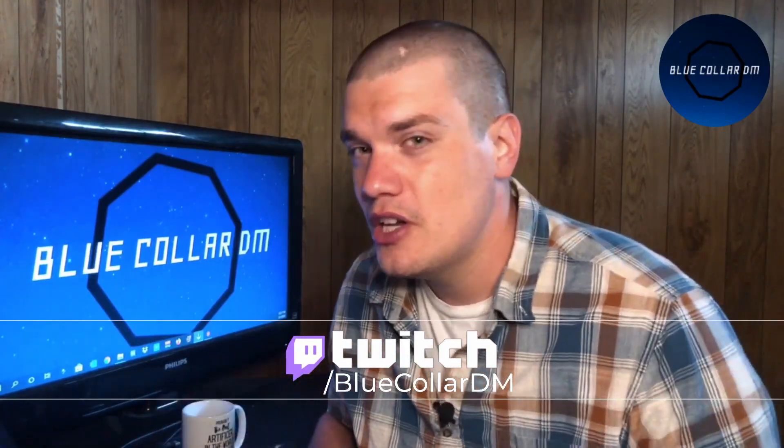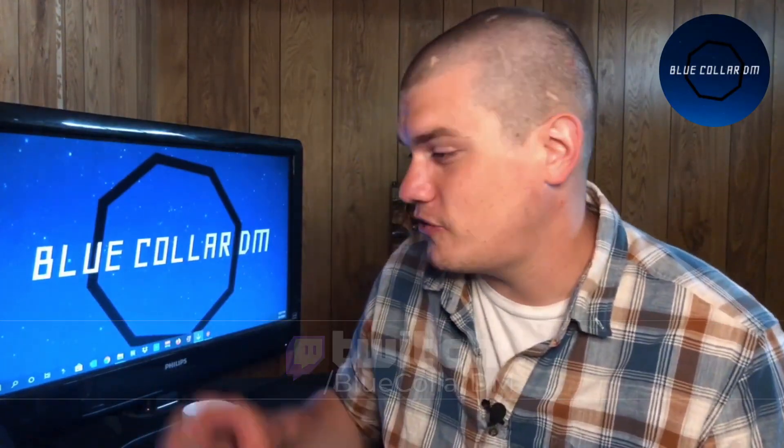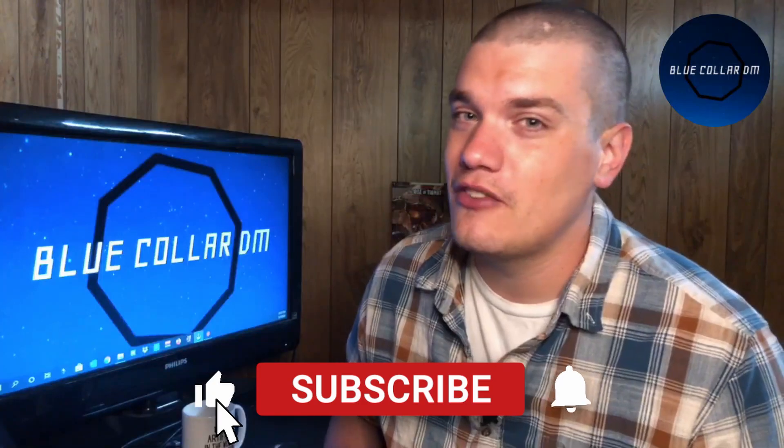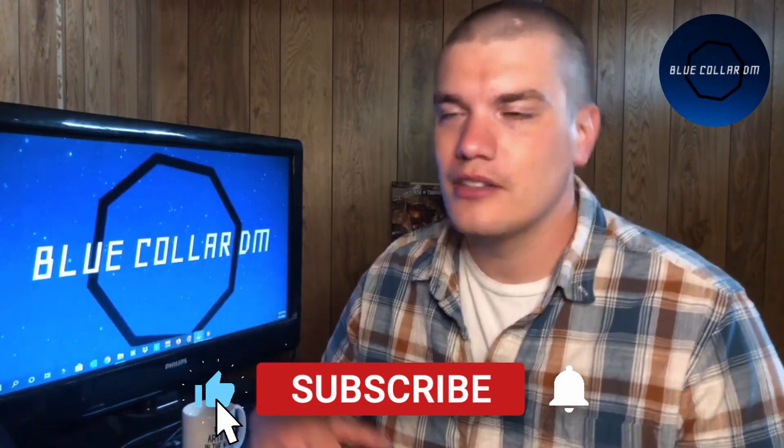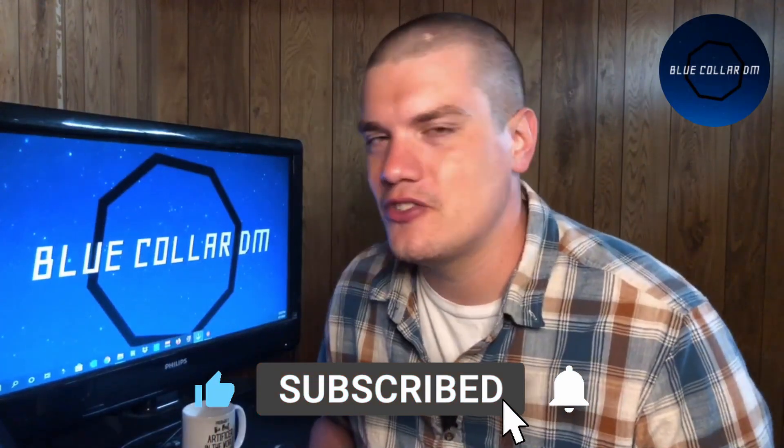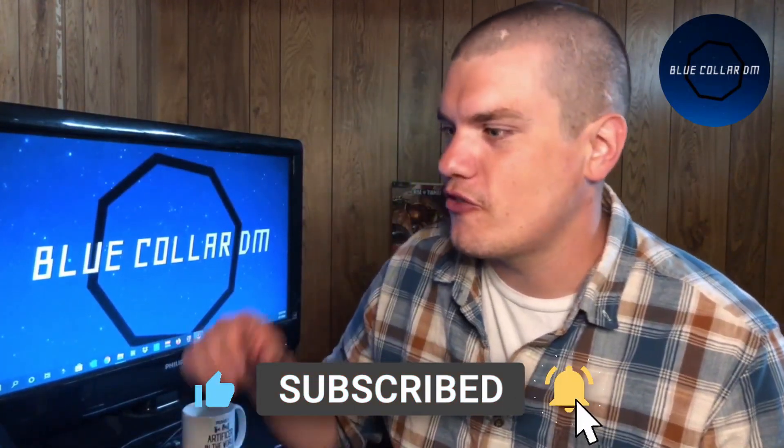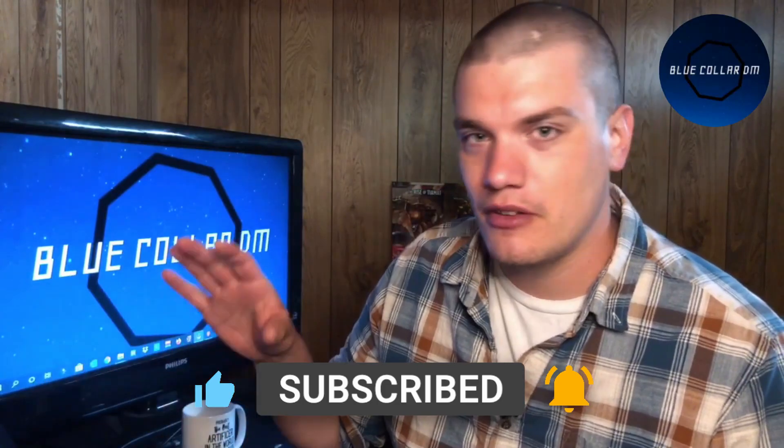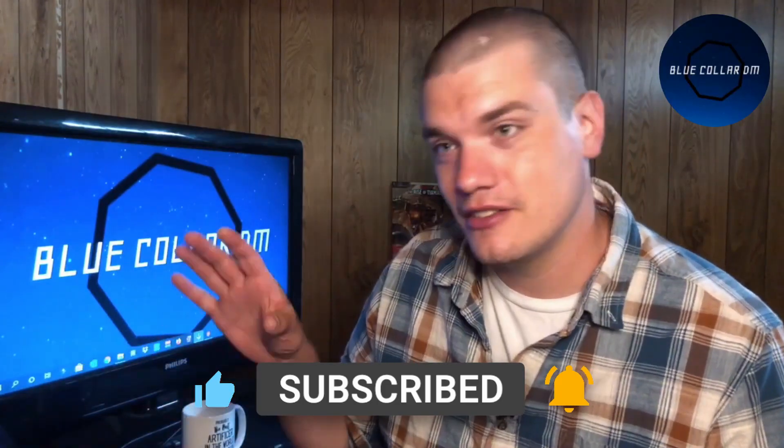Also make sure you come down to the live stream—I stream Monday, Wednesday, Friday here on YouTube and on Twitch. Link for the Twitch stream is down in the description below. We talk about Foundry Virtual Tabletop, other virtual tabletops, Dungeons and Dragons, campaign building, world building. If you end up liking the video, make sure you like, subscribe, and hit that notification bell so you get notified when other Foundry Virtual Tabletop tutorials come out. Now without further ado, let's jump into the video.